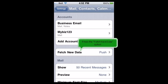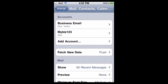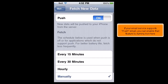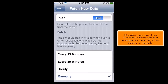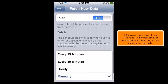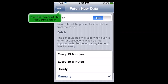Press the Fetch New Data option. If your email service supports push email, you can enable that feature by turning it on here. Alternatively, you can set your iPhone to fetch your email at certain intervals — every 15, 30, or 60 minutes — or manually. Press here to return to the Mail Settings screen.